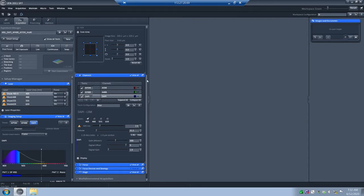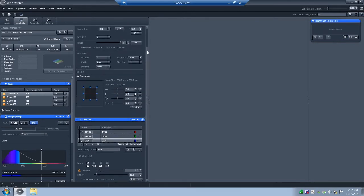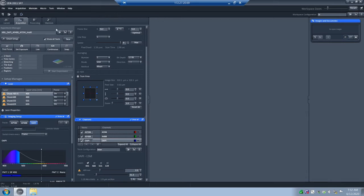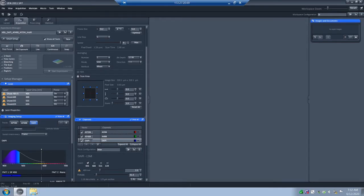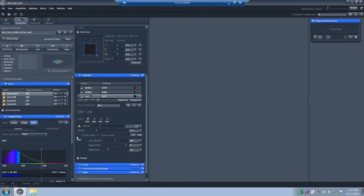We have the settings loaded. Next is the pinhole size. If you forget, on the desktop you can find a workflow to follow. The first thing we did was load imaging settings from the MSL list or a previous image — you can also load settings from an image you've already taken, which is typically the more practical approach. Since we don't have a previous image yet, we loaded from the default list. So let's talk about how to set the pinhole size.